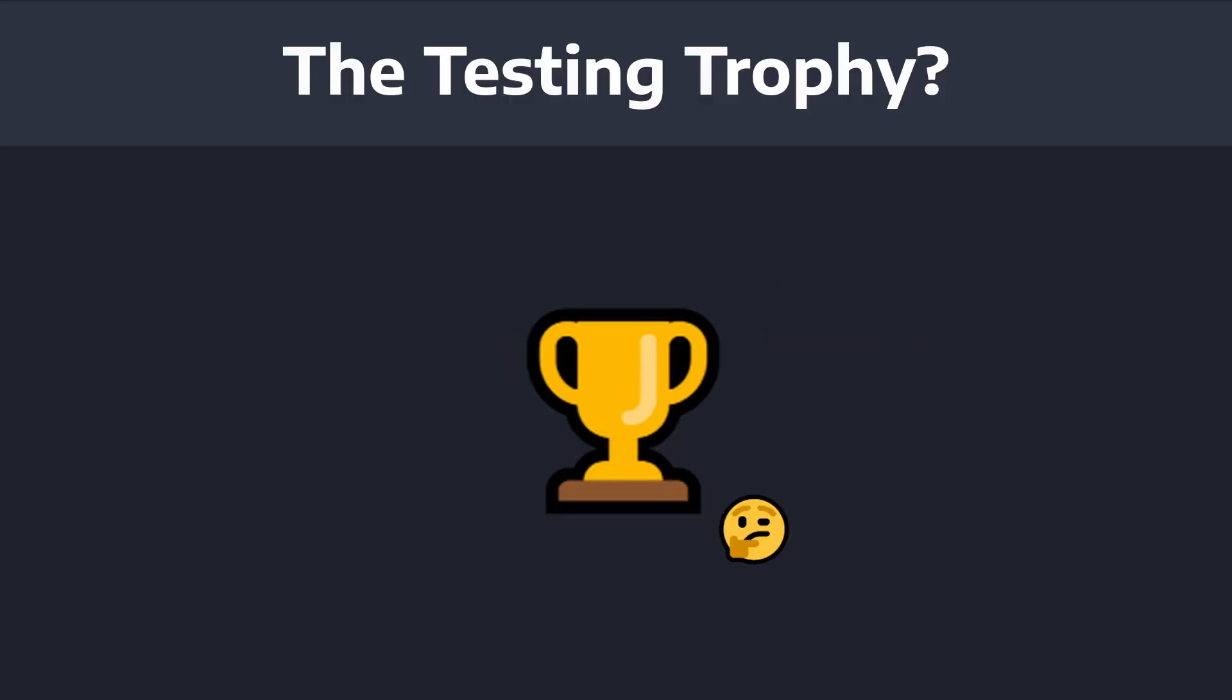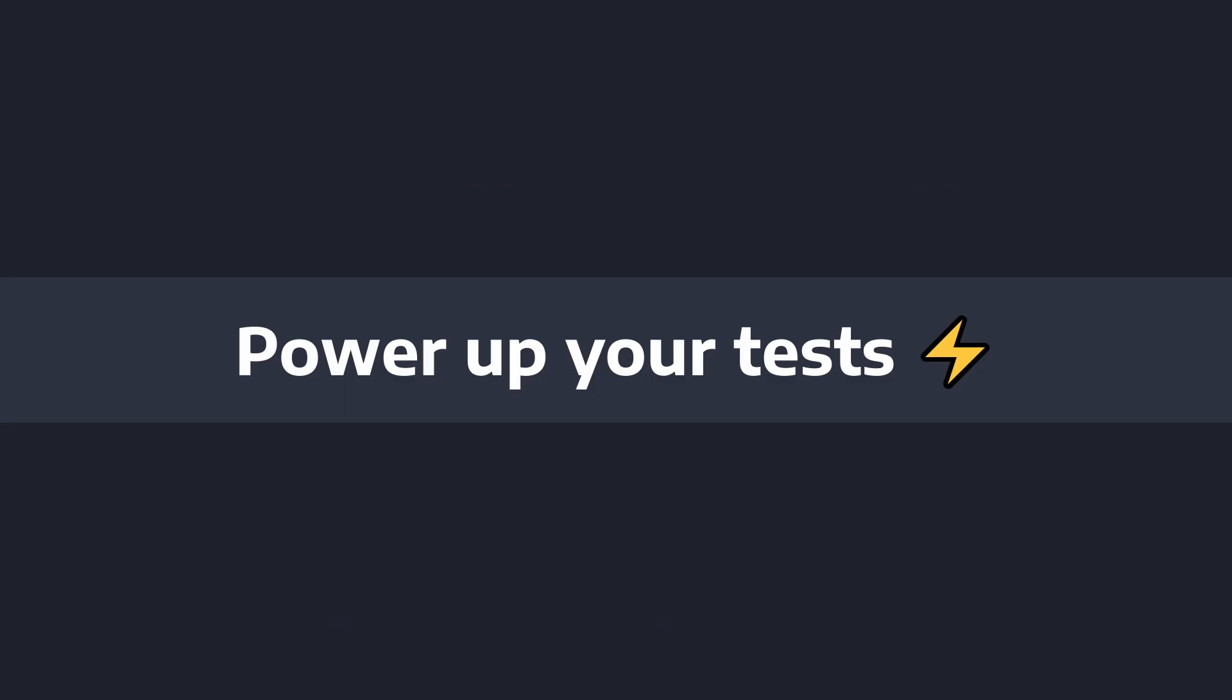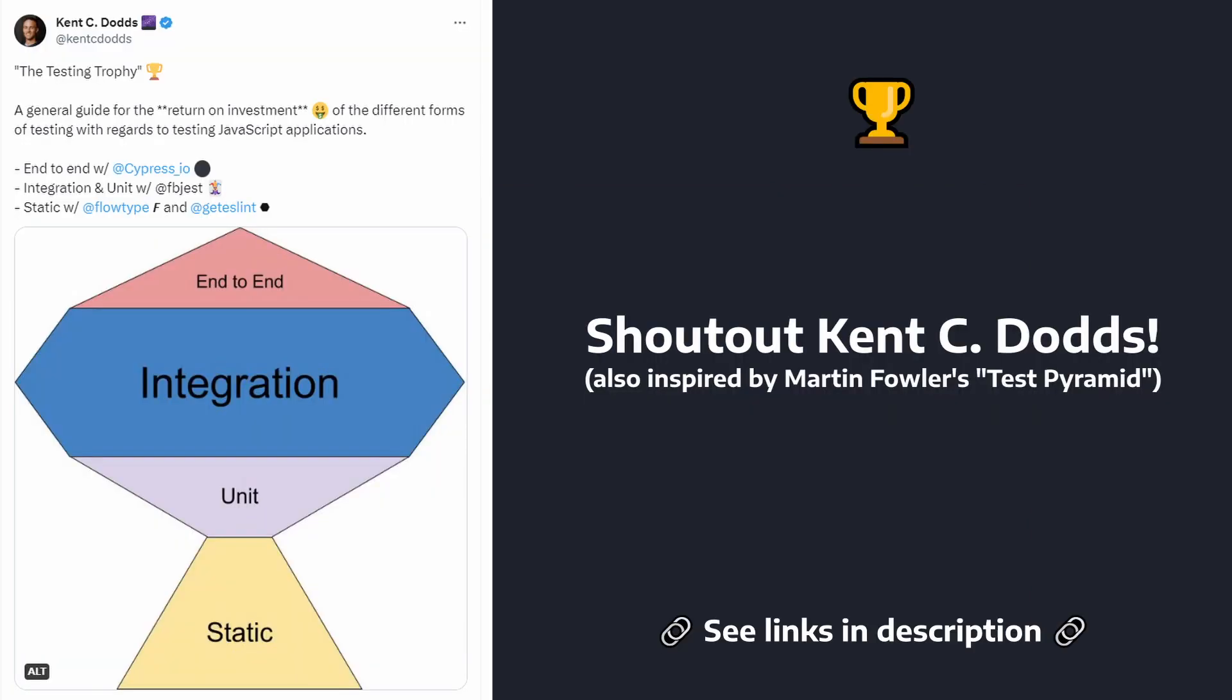Now, if I had known about and understood the testing trophy, I would have understood the implications of just writing unit tests, I could have explored different testing approaches, and I could have maximized the power of my tests.